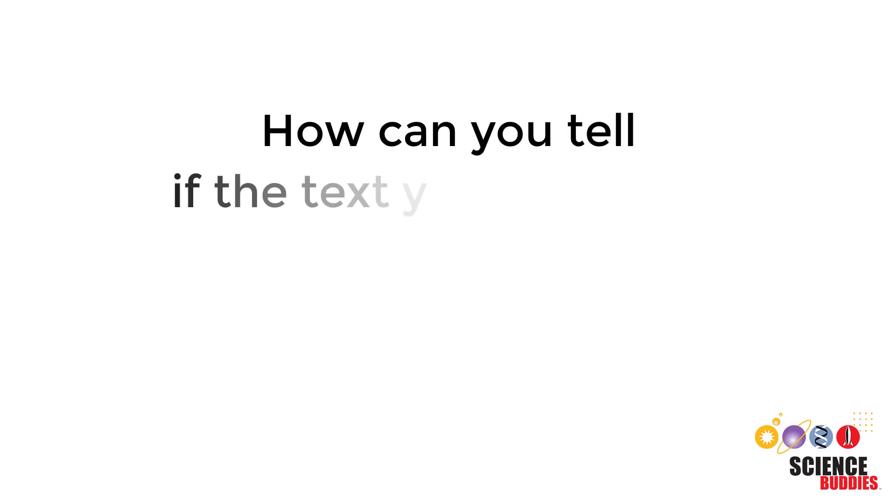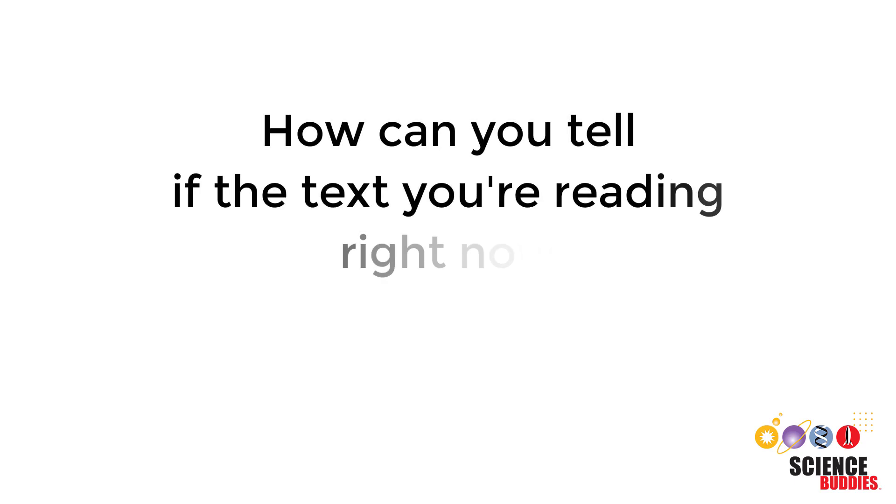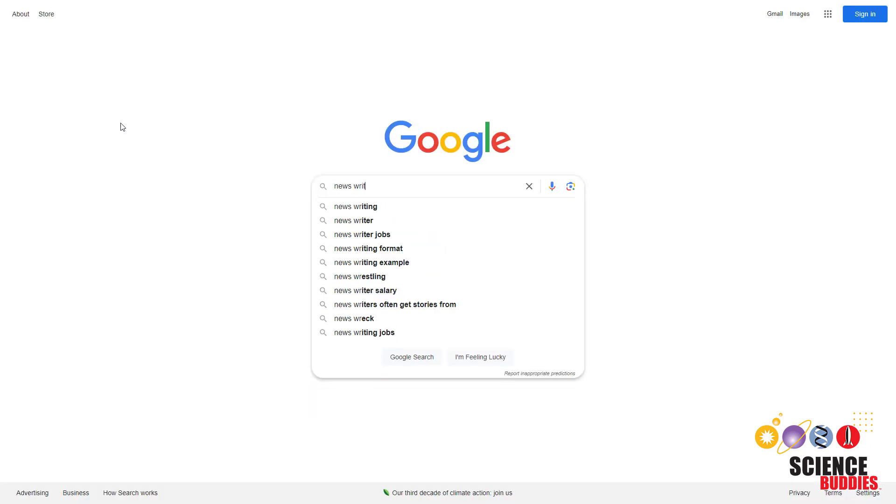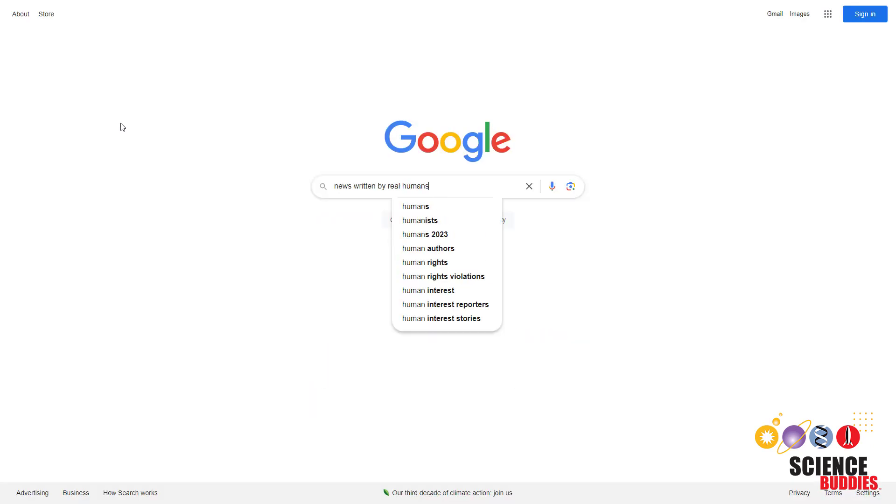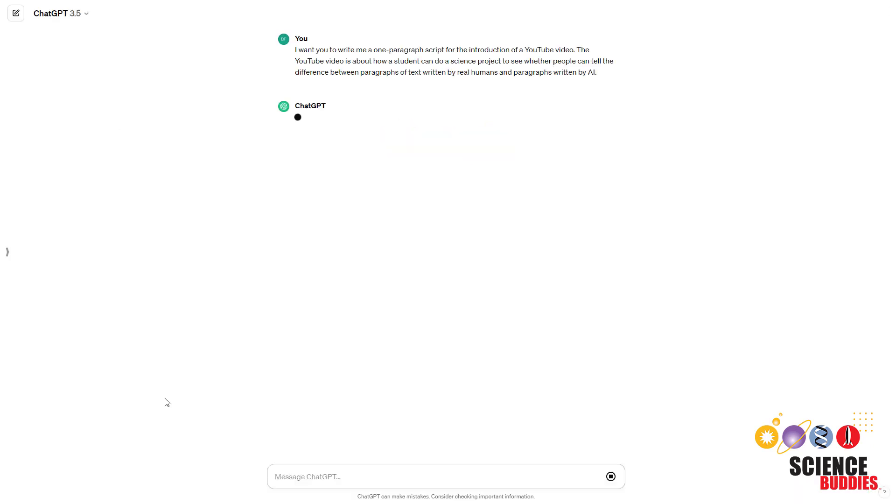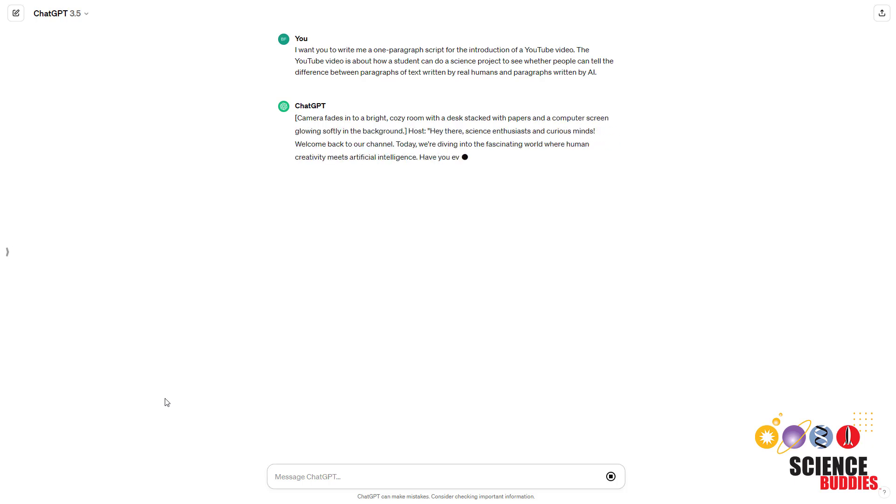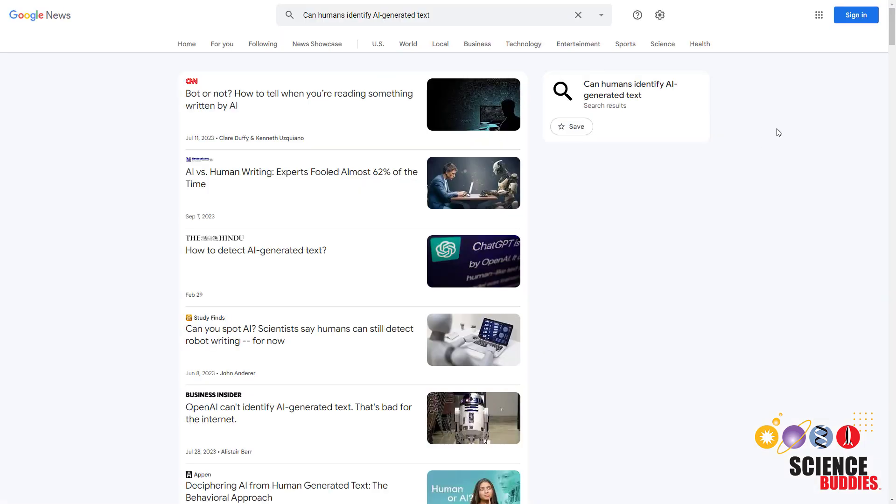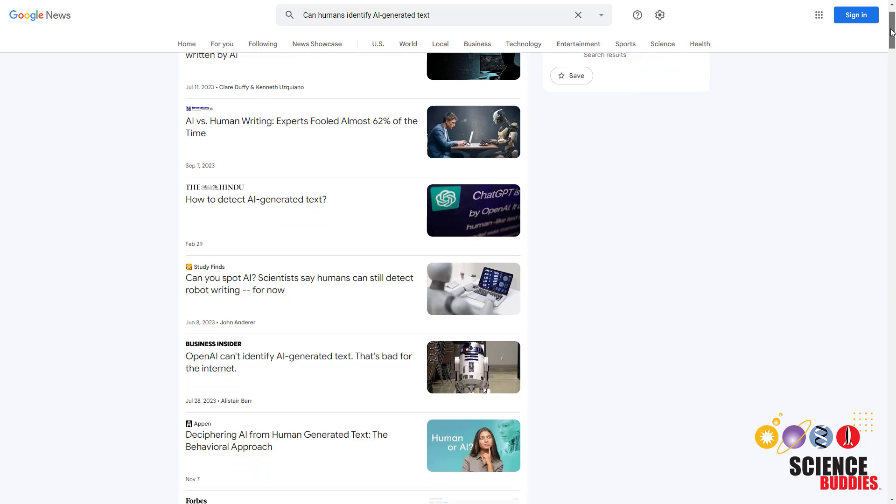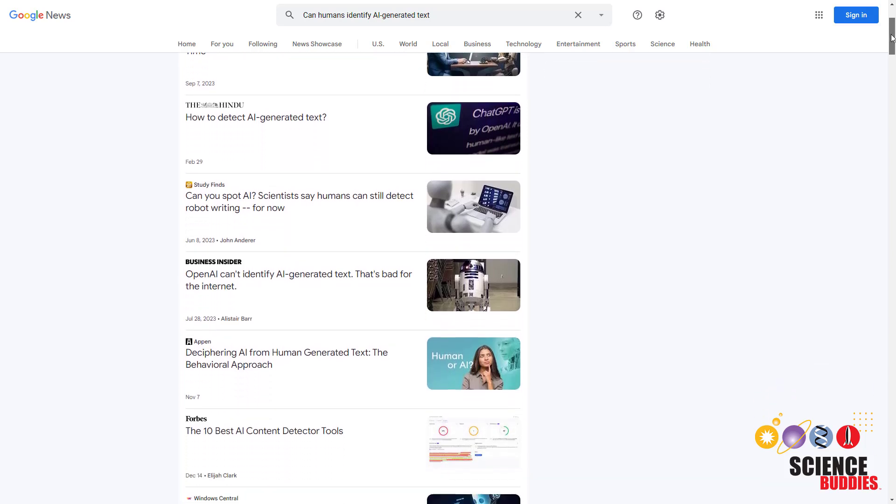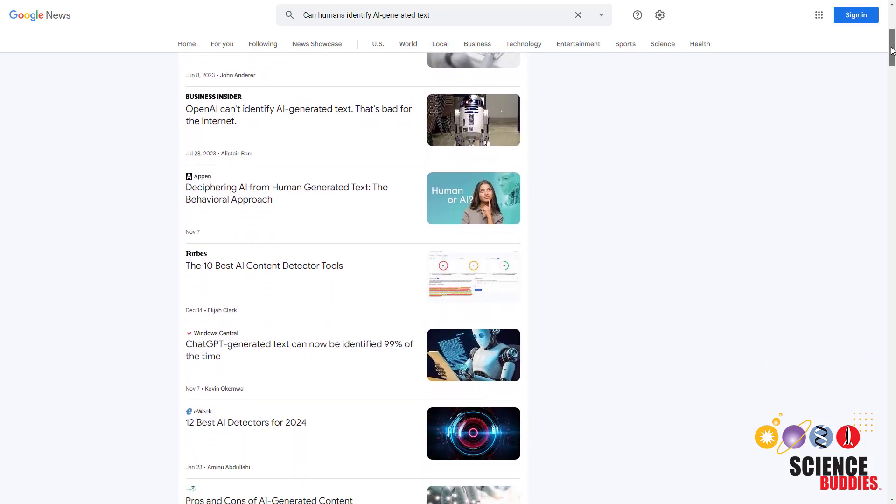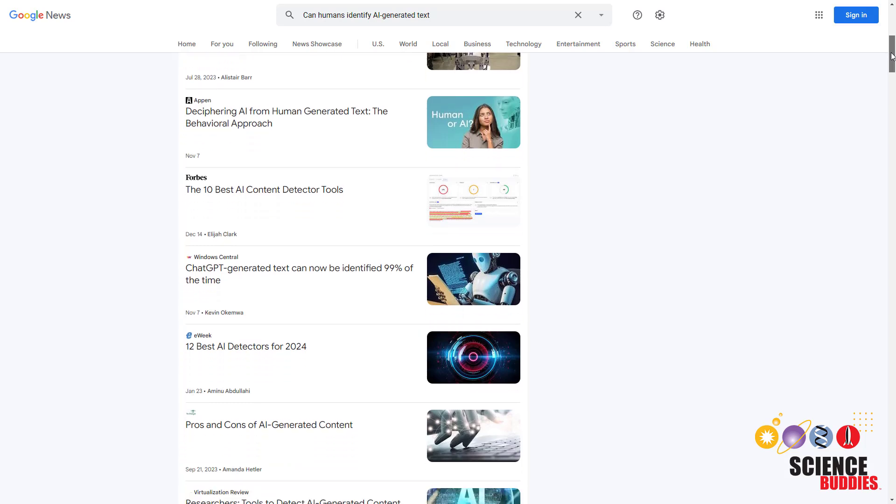How can you tell if the text you're reading right now was written by a human or AI? For that matter, what about anything you read online? Even the script of this YouTube video could have been written by artificial intelligence. Just how good are people at identifying AI-generated text? This is a great topic for a science project.